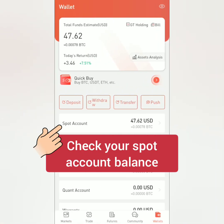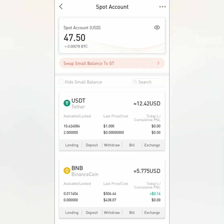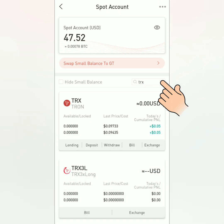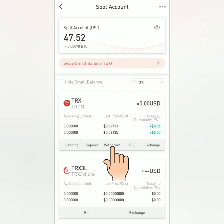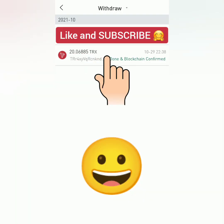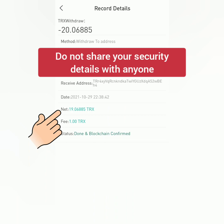Check the balance of your chosen crypto in your spot account. Some crypto could take a few minutes to several hours before you receive them in your crypto wallet. My TRX is zero now. Let's check the withdrawal status — click this icon here and click the transaction to see the record details.